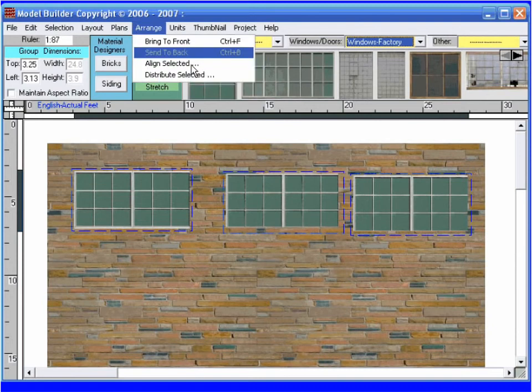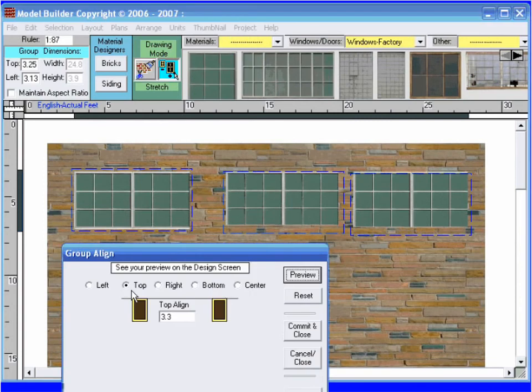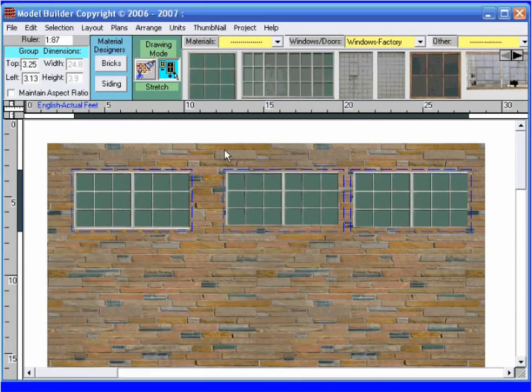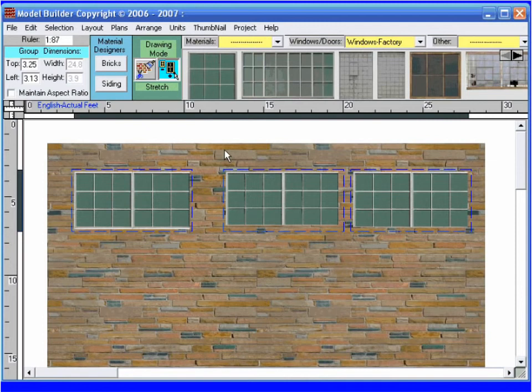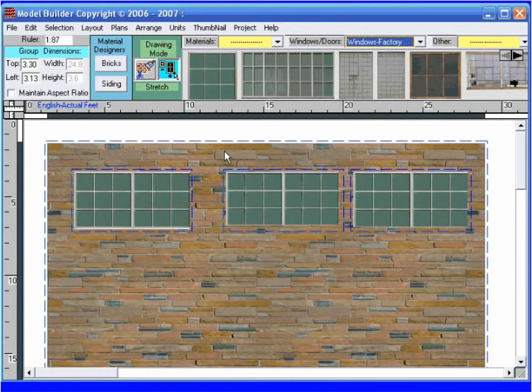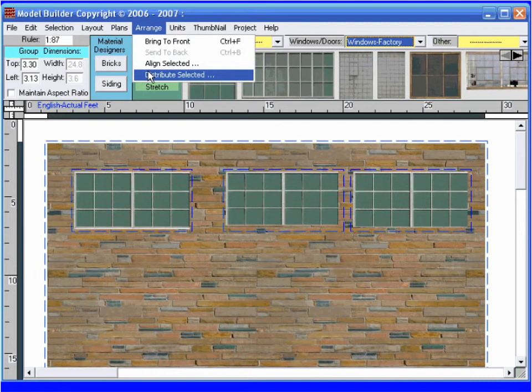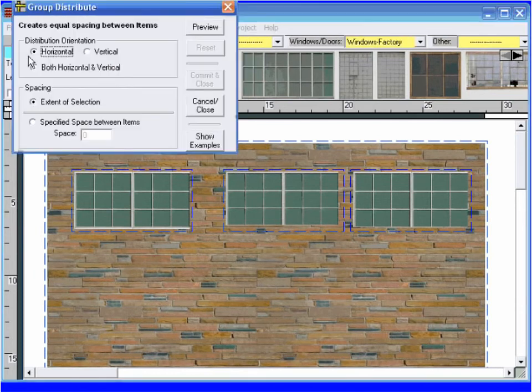I go to arrange and choose align selected. In this case, I want to align top. I also want to distribute my windows with respect to the building wall. Leaving my window selected, I shift-click to add the wall to my group. I go to arrange and choose distribute selection. Preview, commit, and close.